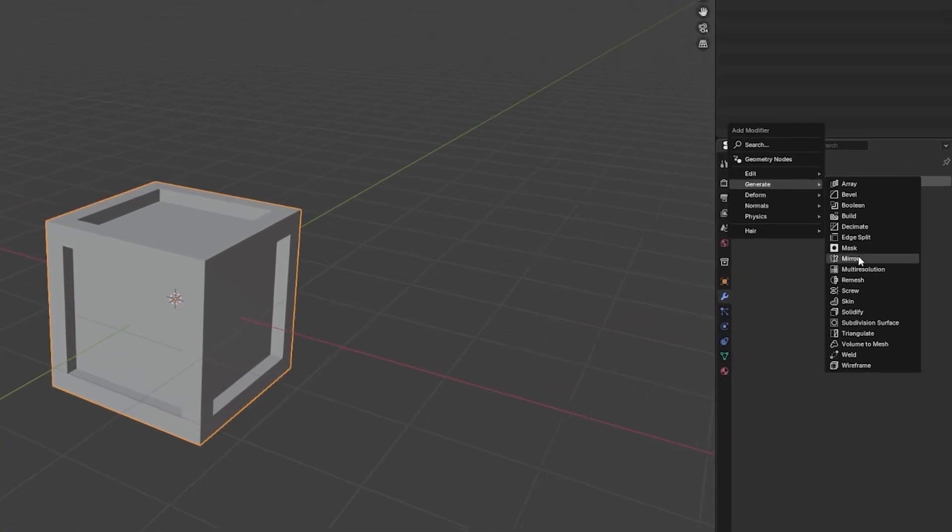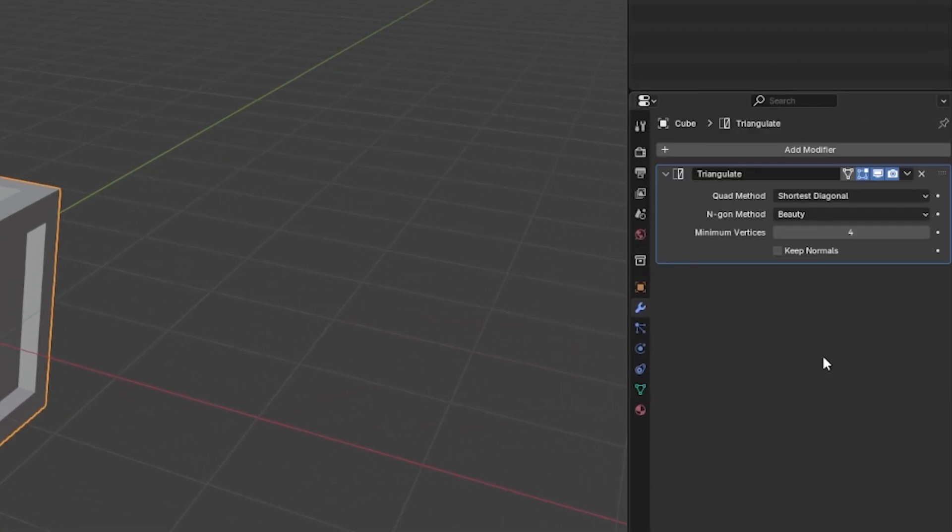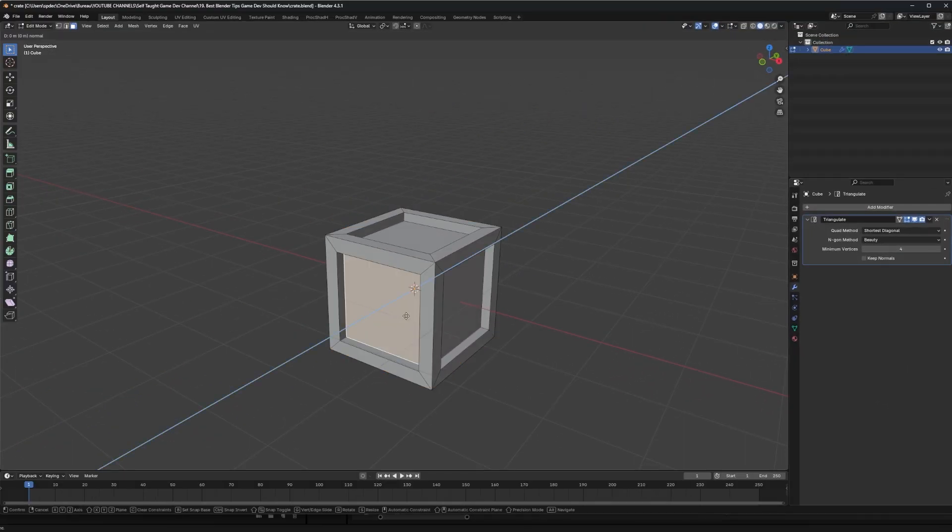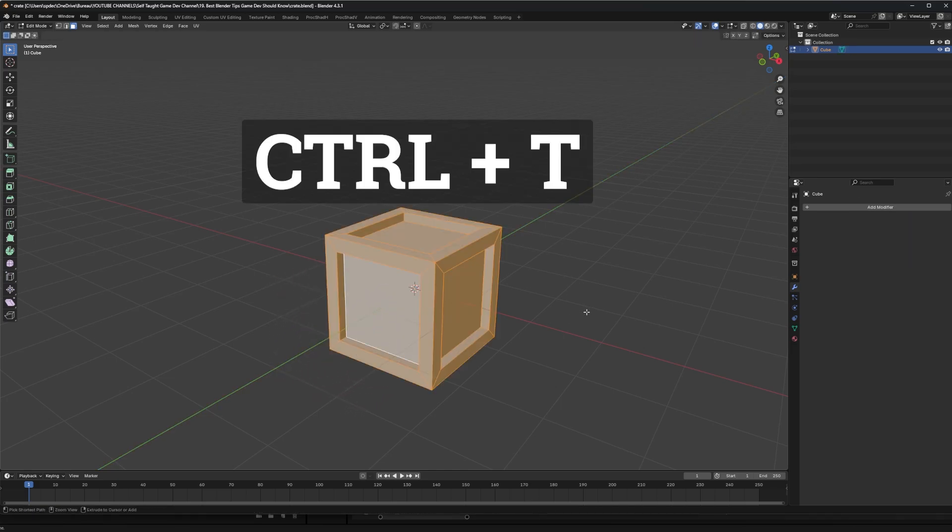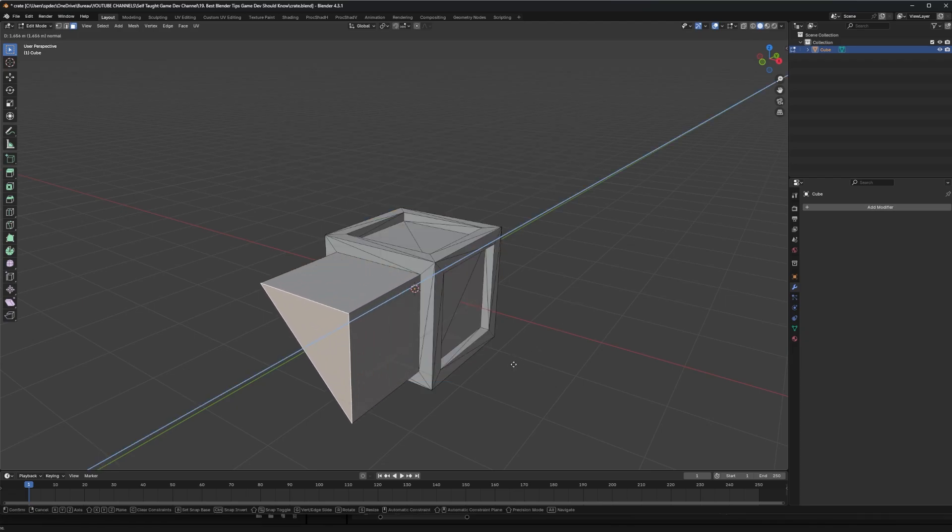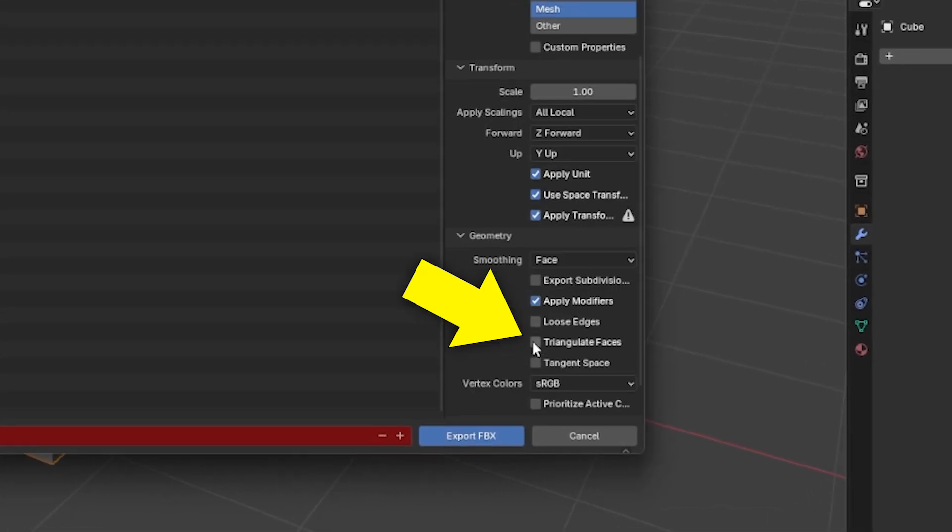You can simply add a triangulate modifier to your object. This way you won't even notice it. Otherwise, if you select all the faces in edit mode and press Ctrl T, it will triangulate them. You can also triangulate when exporting by checking the box in the export settings.